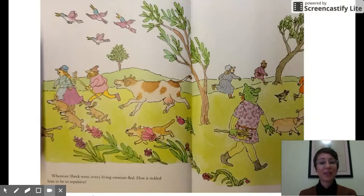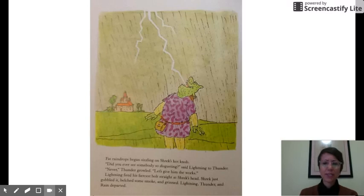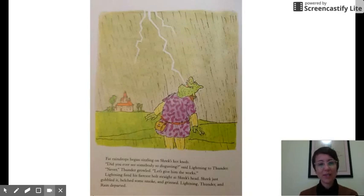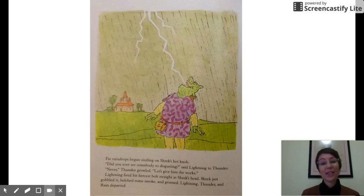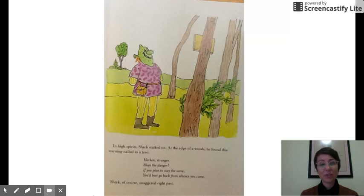Wherever Shrek went, every living creature fled. How it tickled him to be so repulsive. Fat raindrops began sizzling on Shrek's hot knob. 'Did you ever see somebody so disgusting?' said lightning to thunder. 'Never,' thunder growled. 'Let's give him the works.' Lightning fired his fiercest bolt straight at Shrek's head. Shrek just gobbled it, belched some smoke, and grinned. Lightning, thunder, and rain departed. In high spirits, Shrek stalked on. At the edge of the woods, he found a warning nailed to a tree: 'Harkin, stranger, shun the danger. If you plan to stay the same, you'd best go back from whence you came.' Shrek, of course, swaggered right past.